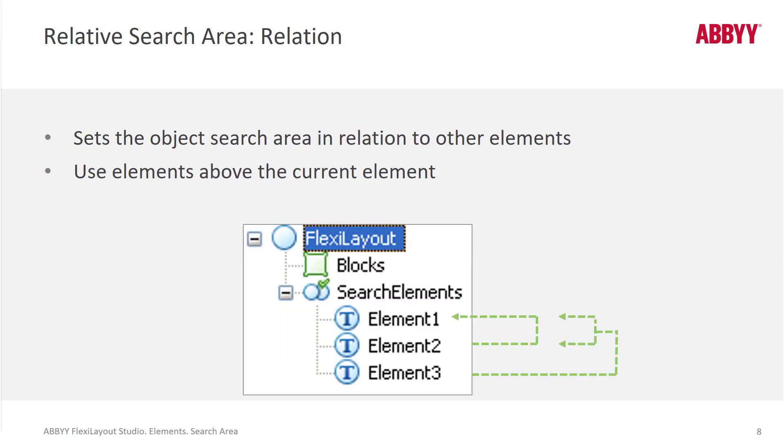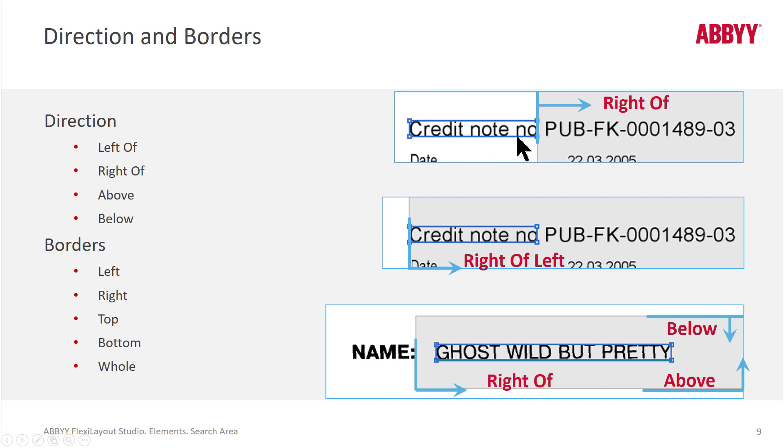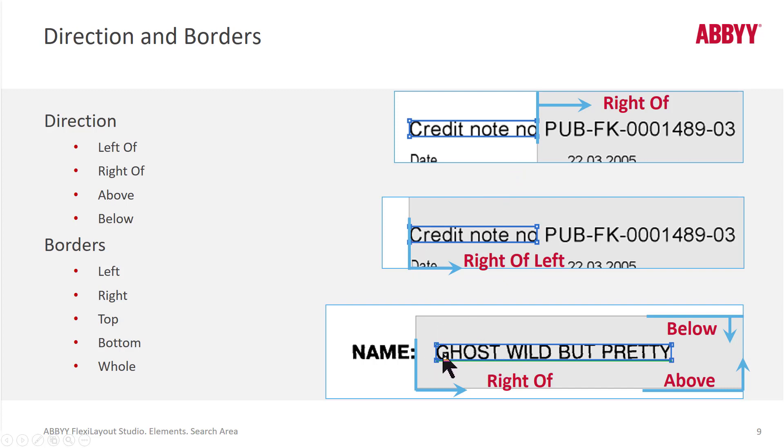When we use relative search areas, we've got a more dynamic, flexible way of specifying where we're looking for our data. And it's best just to take a look at how this manifests. So we have a string, a keyword credit note number. And here we're saying look to the right of the right boundary of credit note number. Here we're saying look to the right of the left boundary of credit note number. And you can combine relations.